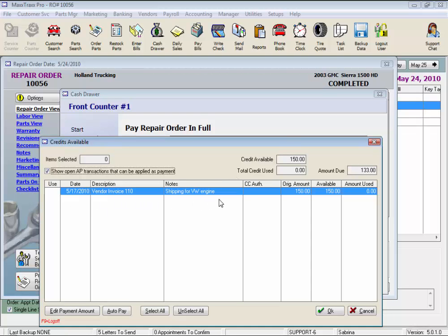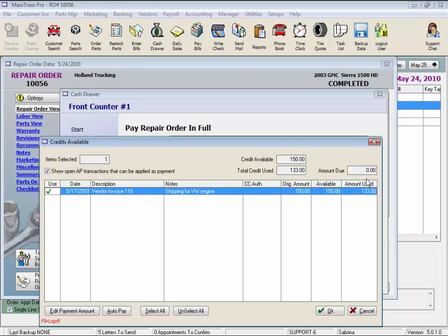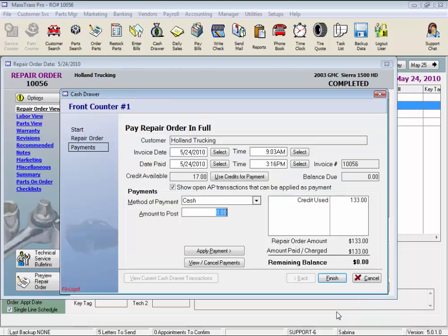Click Use Credits for Payment, and this is an invoice we owe them. See, they shipped us a VW engine on the 17th. So we are actually trading bills, the shipping bill for this alignment bill. Click in the Use column, and the amount used will be adjusted here. And click OK, and Finish.